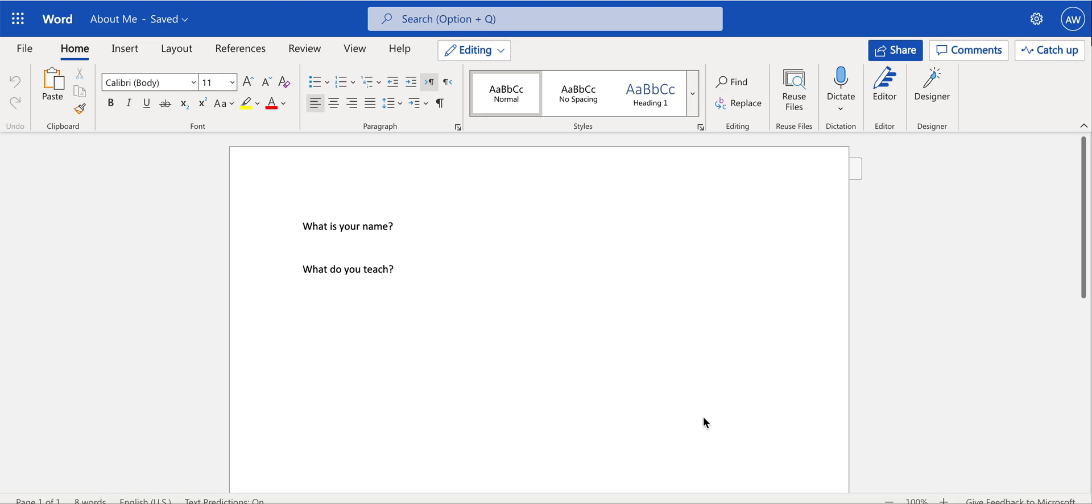This video will teach you how to share a document or a file in Office 365. So open your document, your presentation, or your spreadsheet, and click on Share.